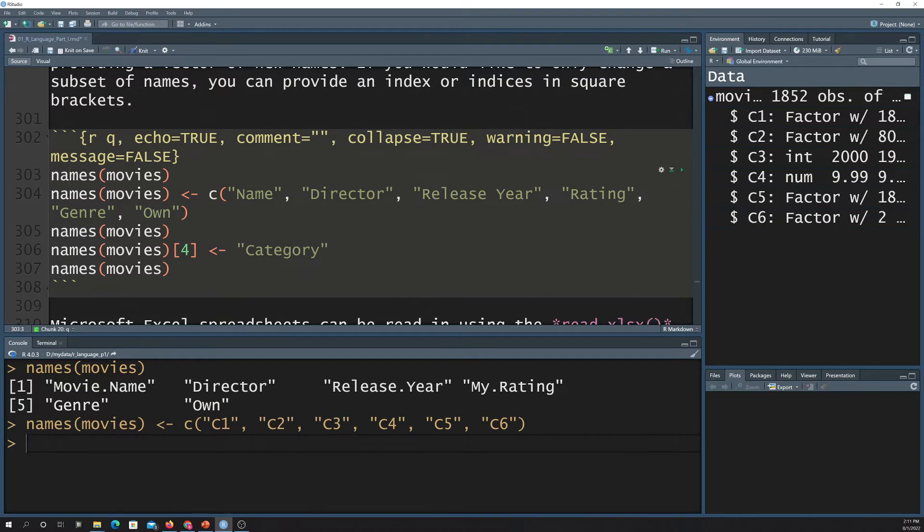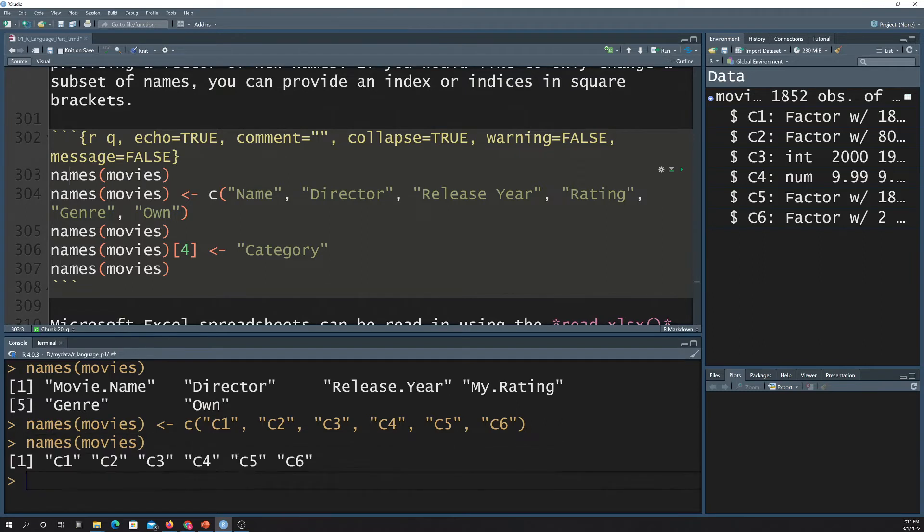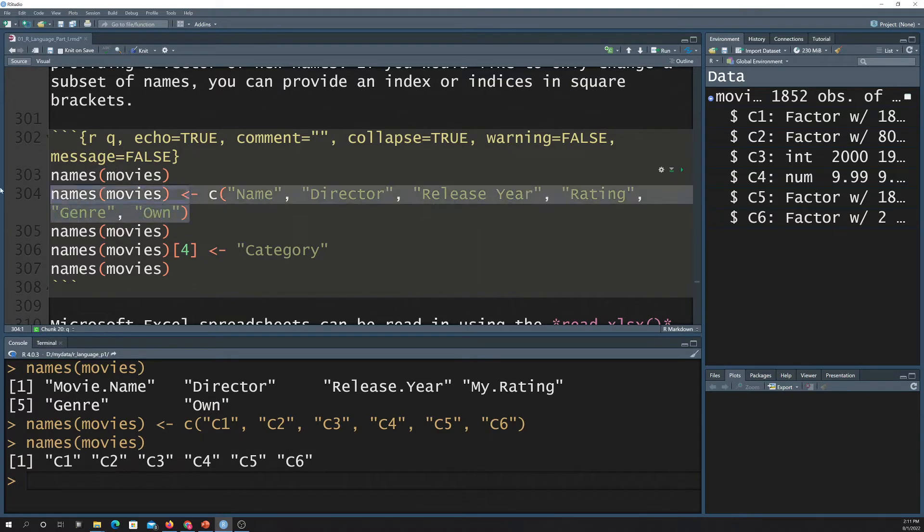Also, if I just ran this again, names movies, you'll see that you have a new set of names. So anyway, this names function is good for getting column names and then reassigning column names.